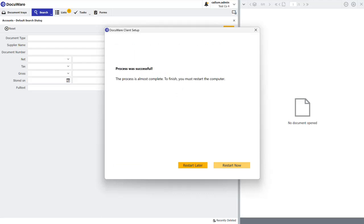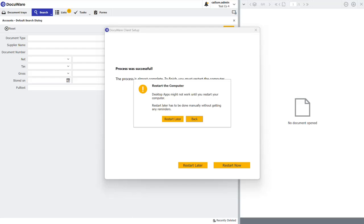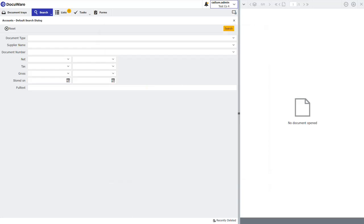Once finished, DocuWare will pop up telling you the installer was successful and give the option to restart later or now. You don't need to restart now; you can just choose restart later. That's the desktop apps now installed on my machine.